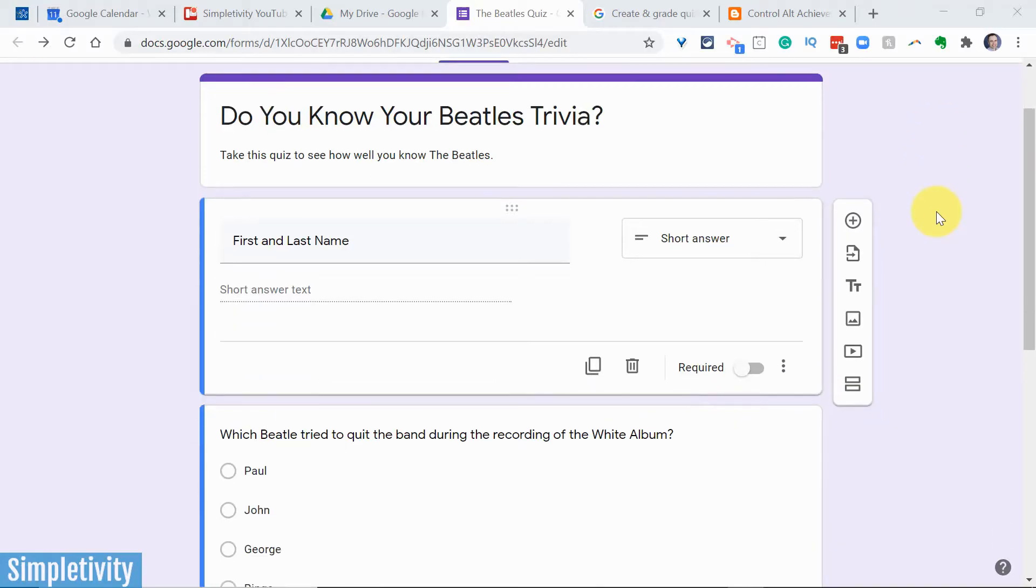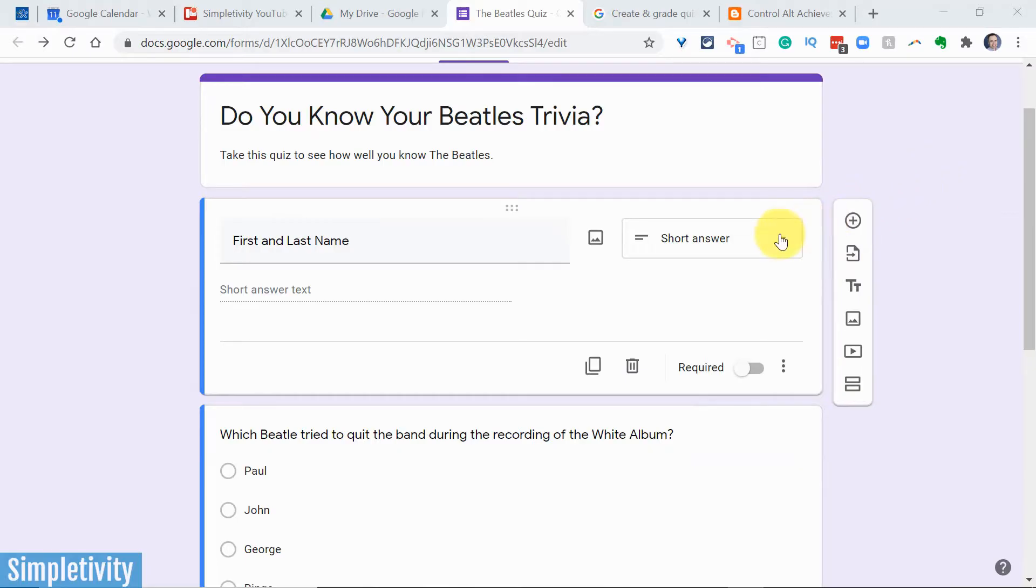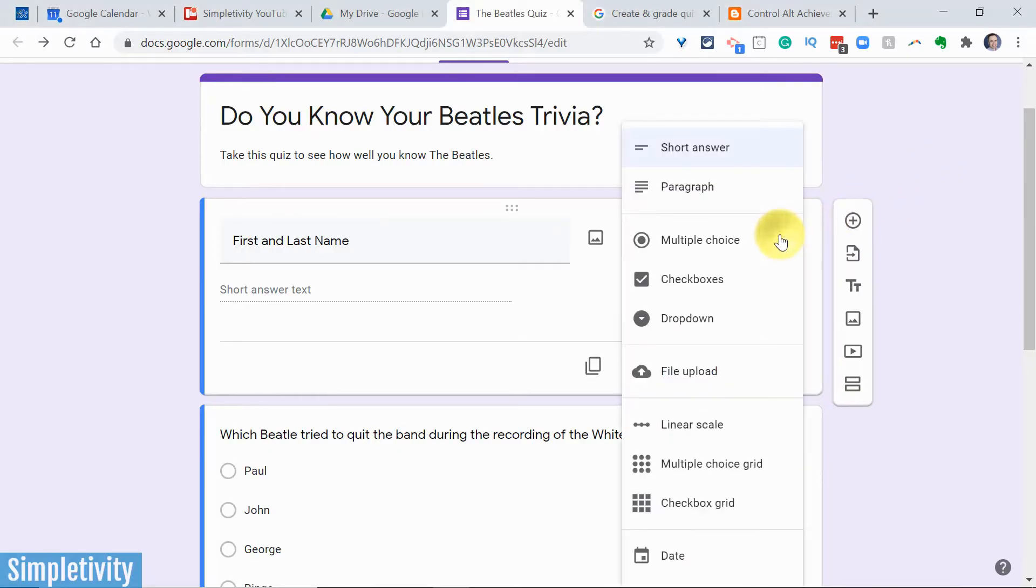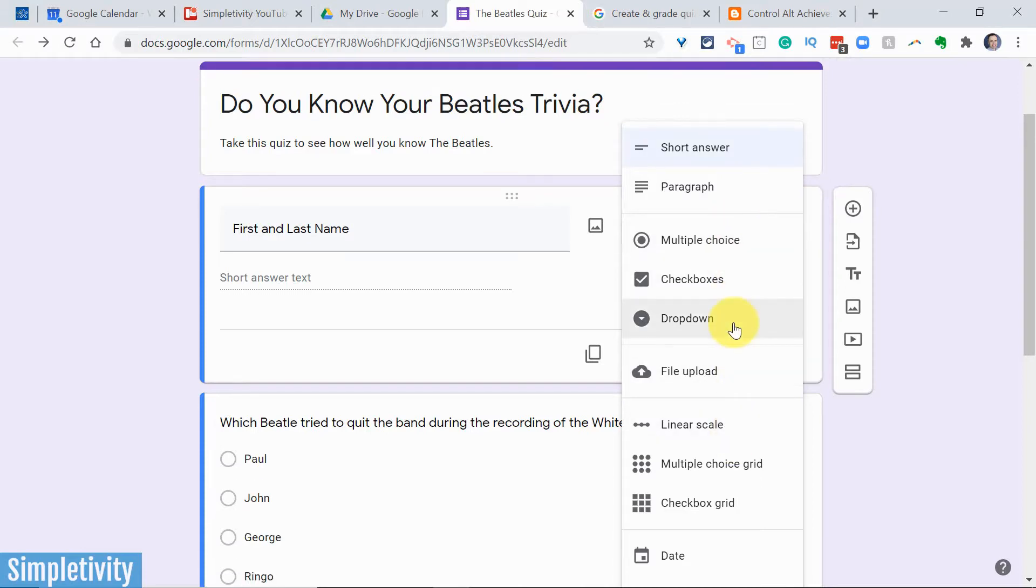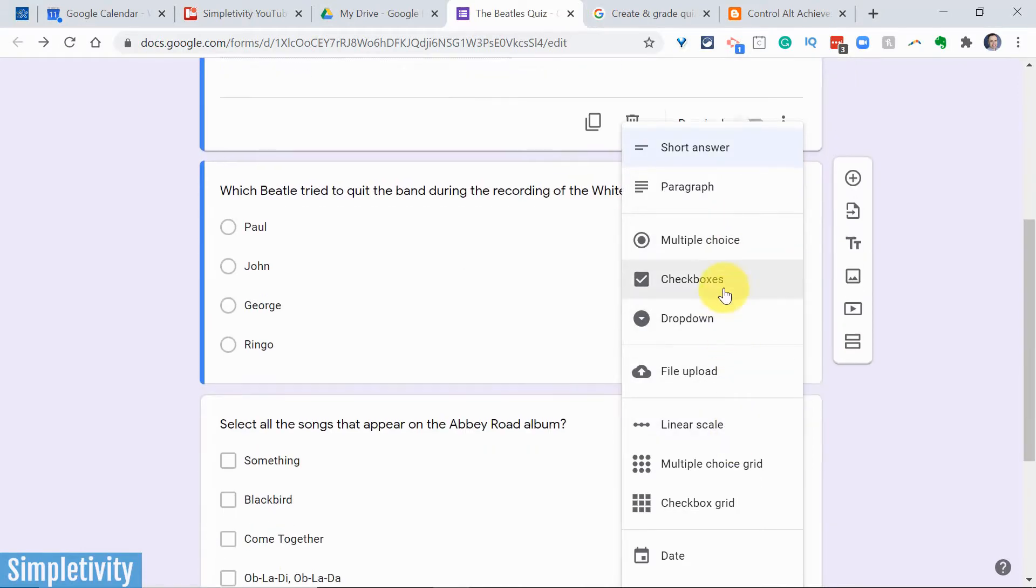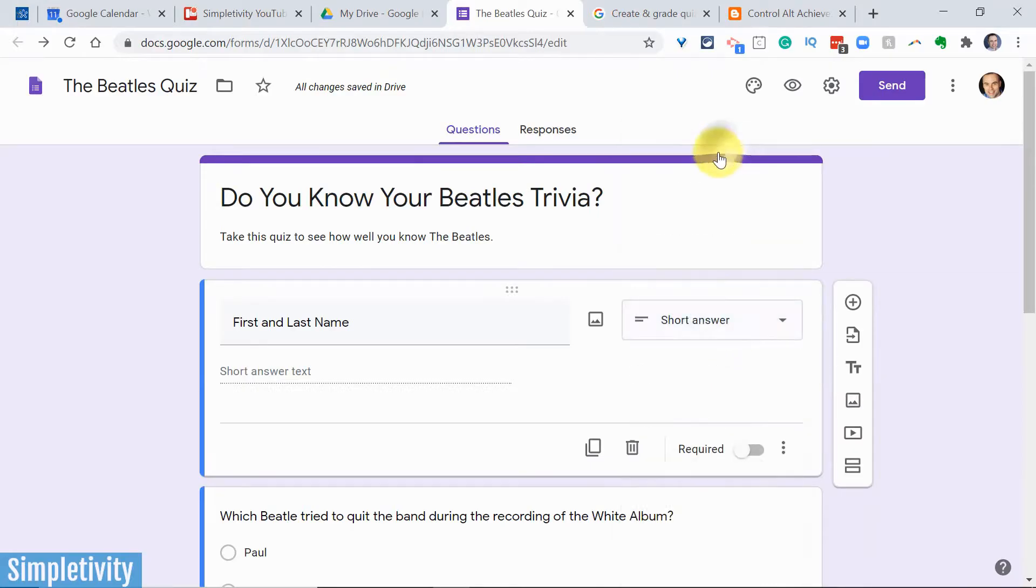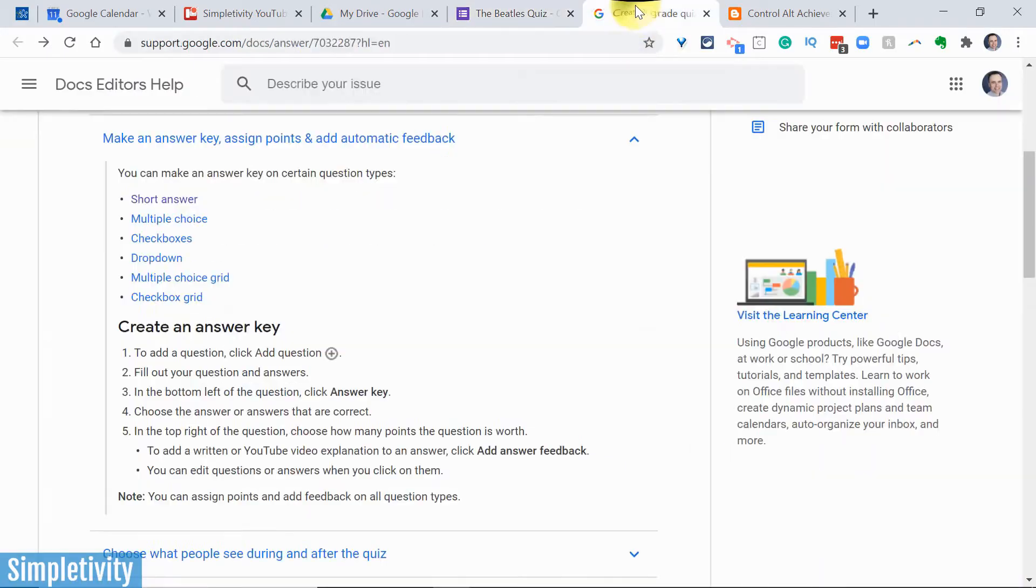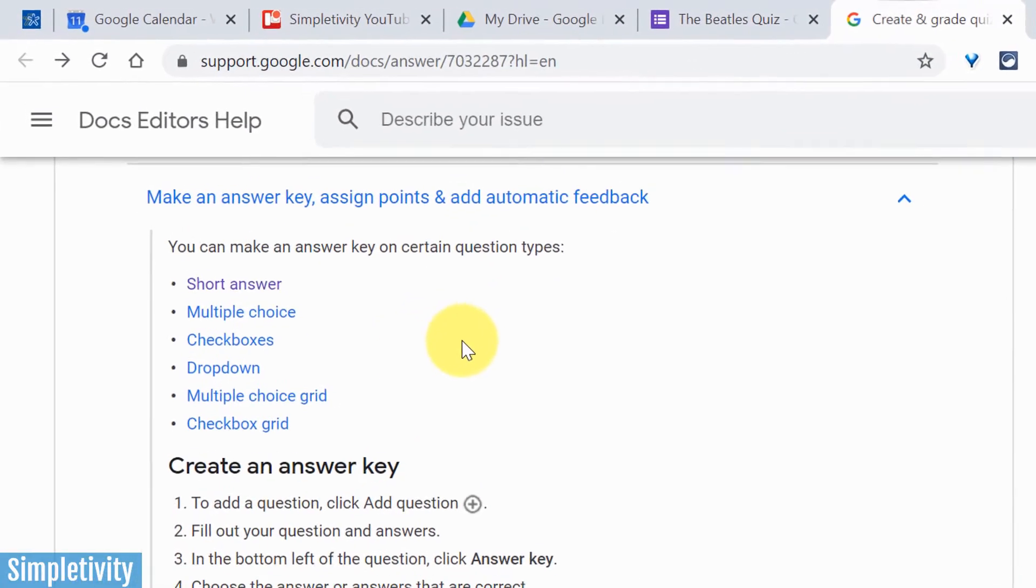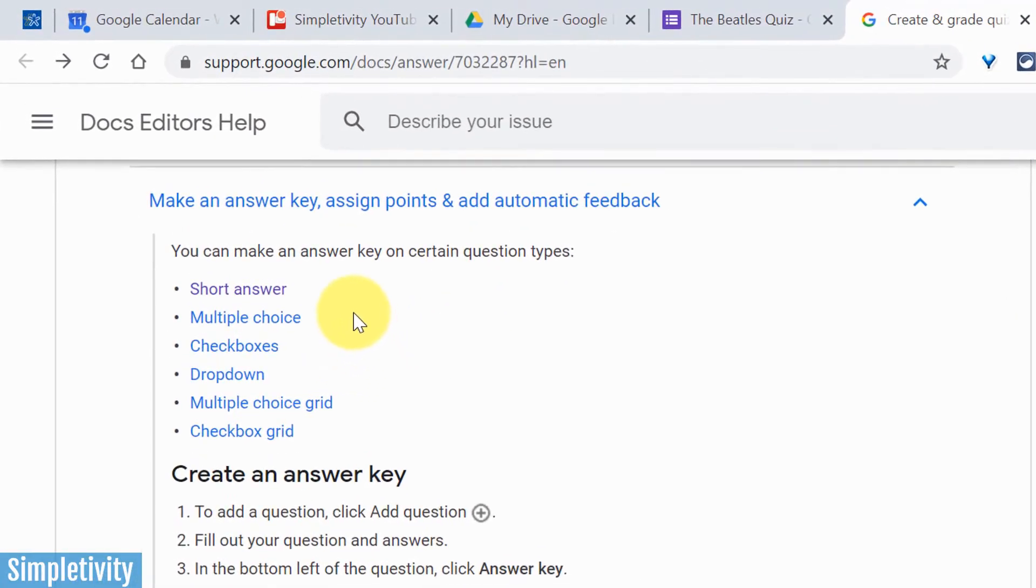Now the first thing that should be noted are the types of questions that you can use and the types that you can't for giving an automatic grade. You are already probably familiar that here within Google Forms, there's a large number of different question types that we can choose and we can use when we are setting up our forms and when we're setting up our quizzes. However, there are only six that we can use to assign points and provide an answer key.